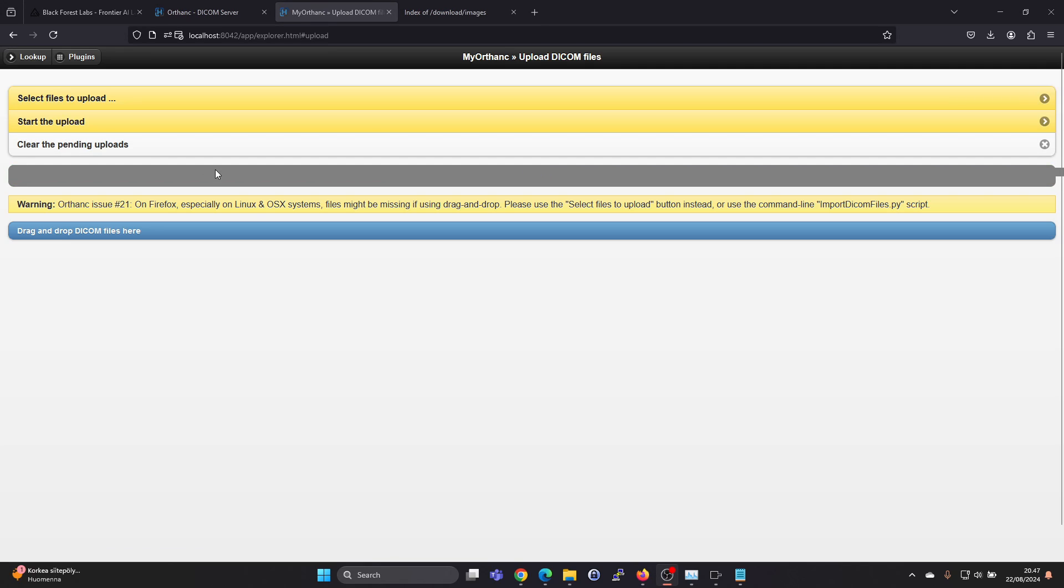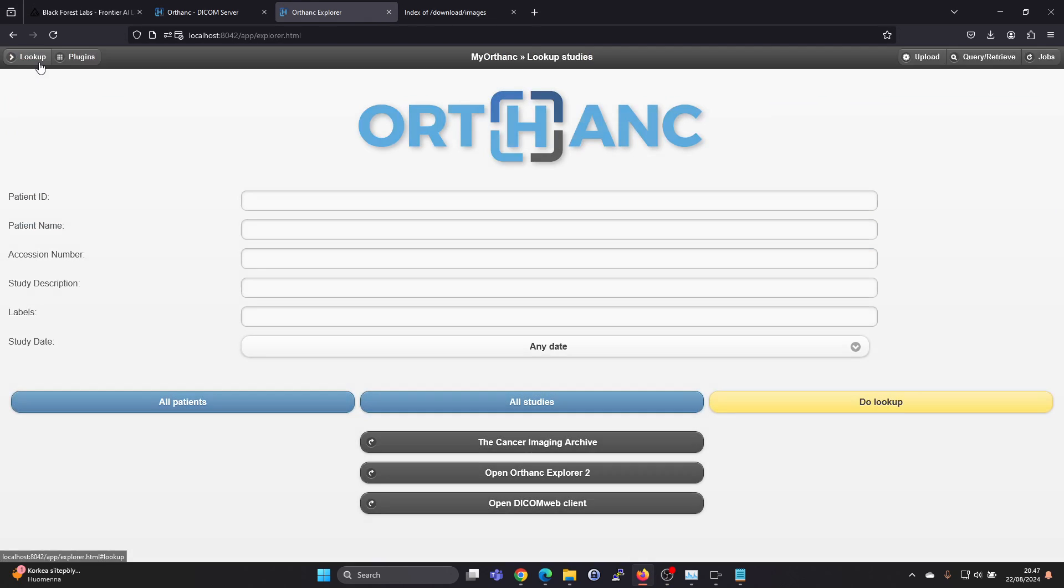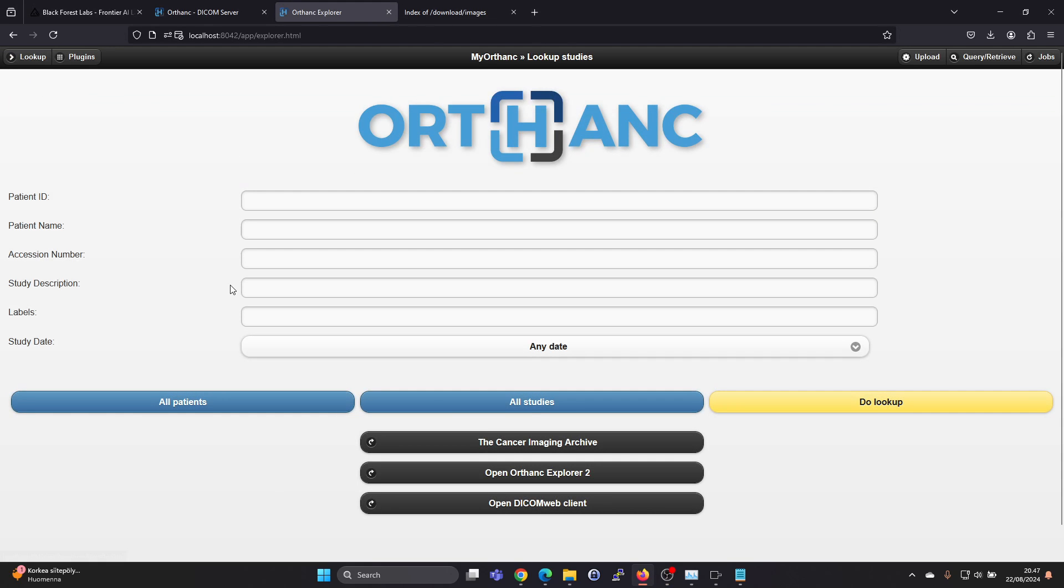And then press on the start upload button. Okay, I think the upload did work. So then just click on lookup.